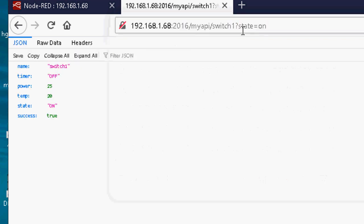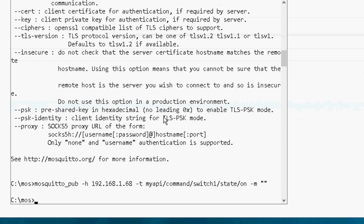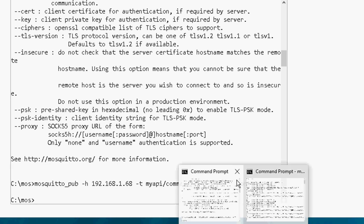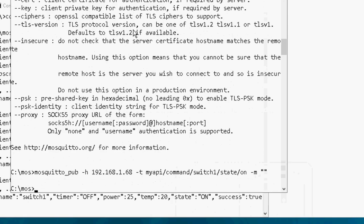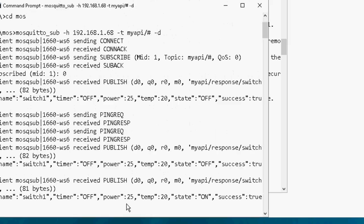And you can see the state is on. I can also do it with MQTT, and here I've got a publish, and I've got a subscribe MQTT. There's a subscribe, and you can see... Sorry, there's a publish, and there's a subscribe there.